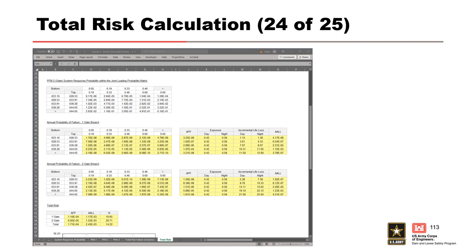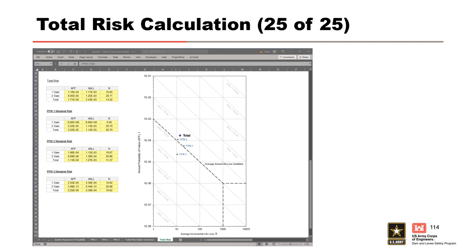And there we have it — that is the total risk for the concrete spillway due to a seismic hazard. We now plot the marginal PFM risk points and the total risk point on the FN chart just as we would for any other project. The marginal PFM points represent the mutually exclusive risk from each potential failure mode, while the total risk point represents the combination of all potential failure modes. For our project, PFMs 1 and 2 — the pier and the gates respectively — and the total risk plot between zero and one half order of magnitude above the average annual life loss guideline, while PFM 3 plots about a half order of magnitude below the guideline. So that concludes this example presentation, and I hope it was a helpful illustration of the steps required to calculate risk for these types of structures.